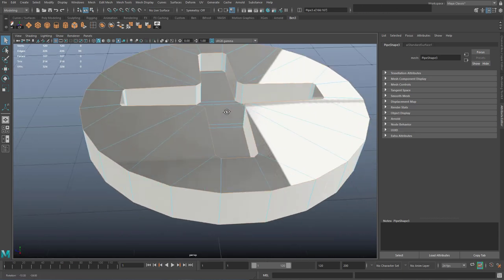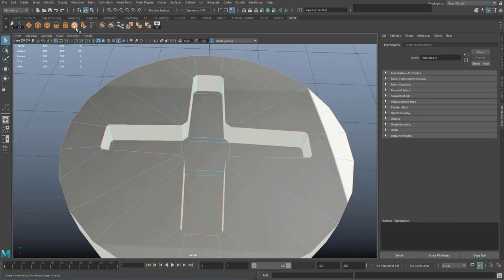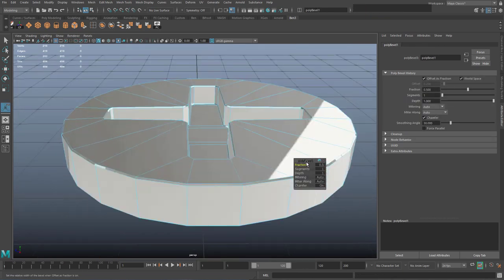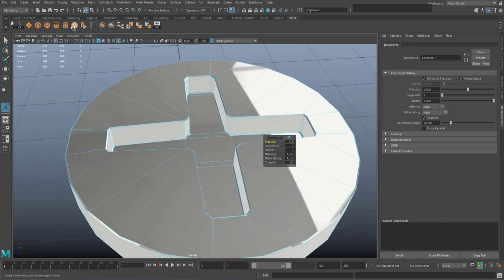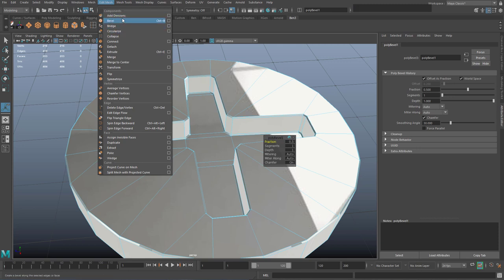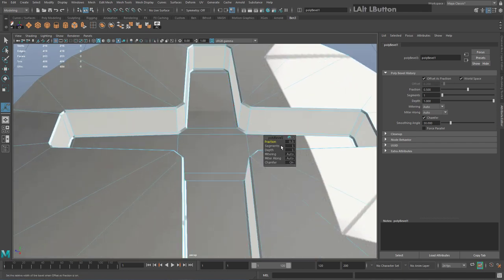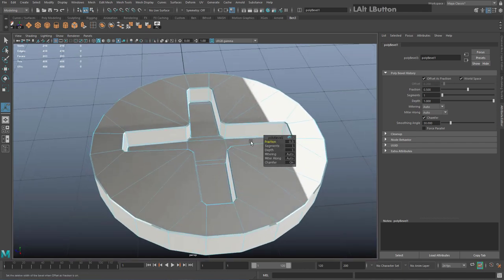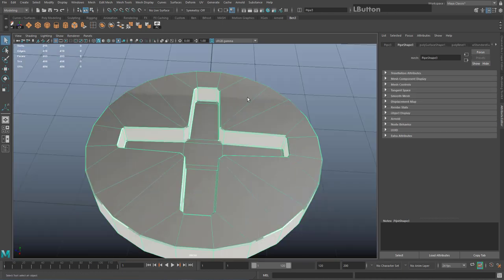After carefully selecting those edges, go to Bevel and the Poly Bevel box should appear. If it doesn't, try Edit Mesh > Bevel instead of from the shelf — there's a known issue where adding it to the shelf doesn't always work. Increase or decrease the fraction until it's quite sharp, and leave segments at one for now.